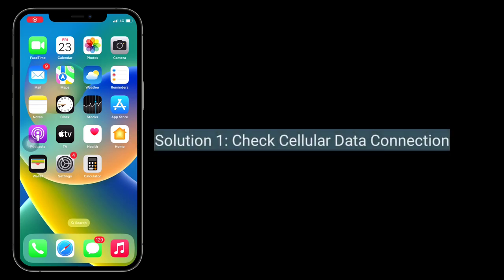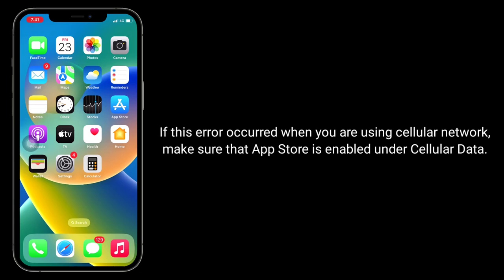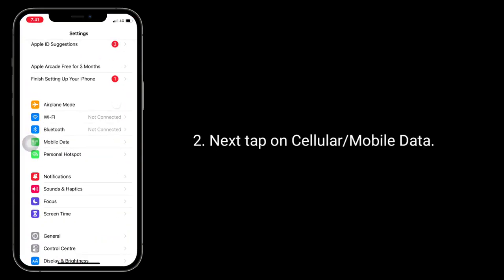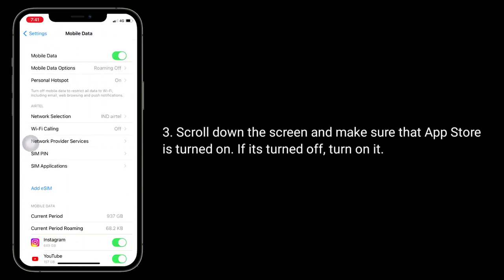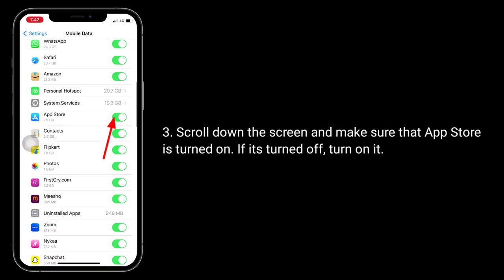First solution is check cellular data connection. If this error occurred when you are using cellular network, make sure that App Store is enabled under cellular data. To check this, open the Settings app, tap on cellular or mobile data, scroll down the screen and make sure that App Store is turned on. If it's turned off, turn it on.